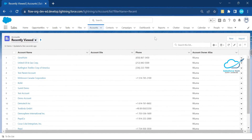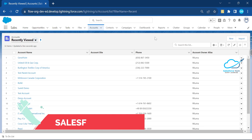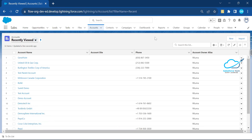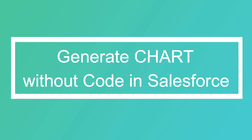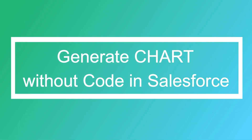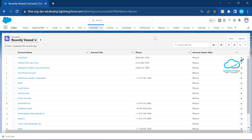Hello everyone, welcome back to my YouTube channel Salesperson. This is Rohit, and today I'm going to show you how to generate a quick chart within a few minutes without any single line of code.